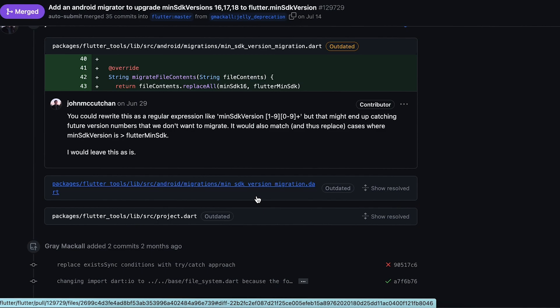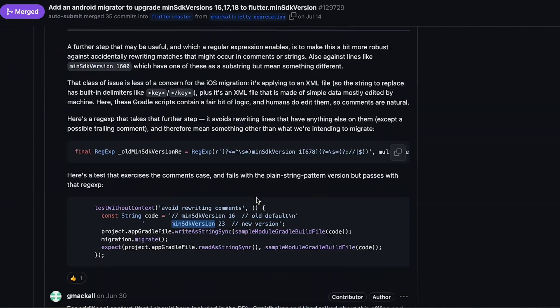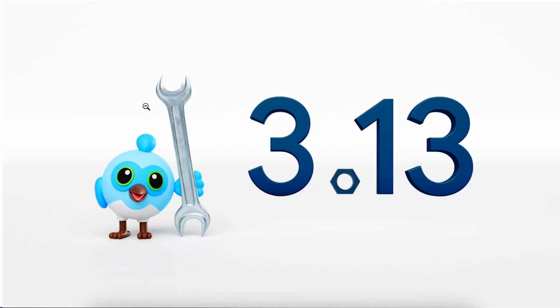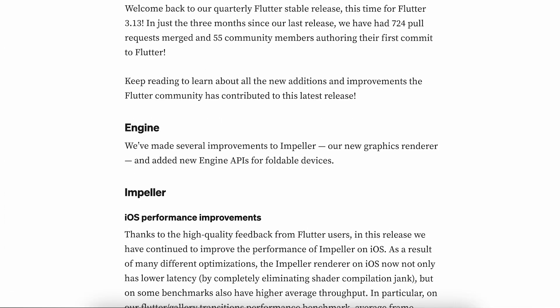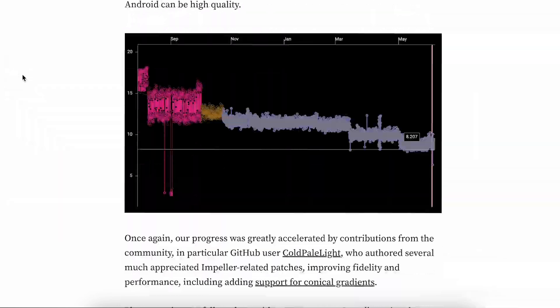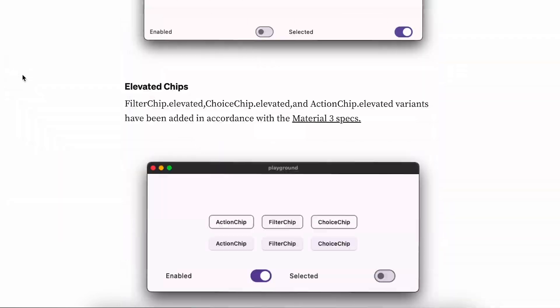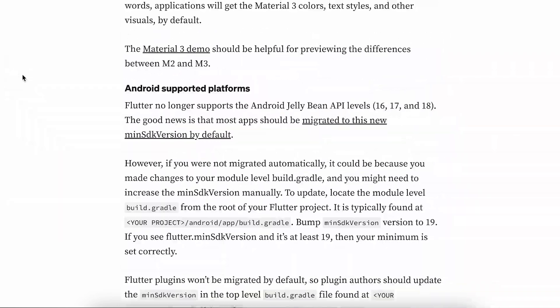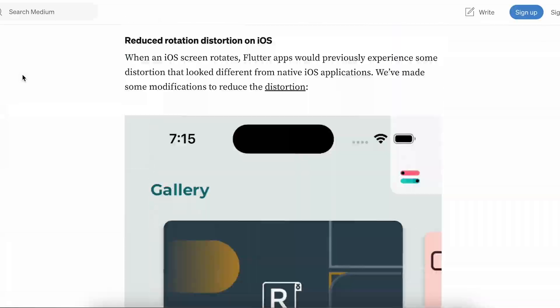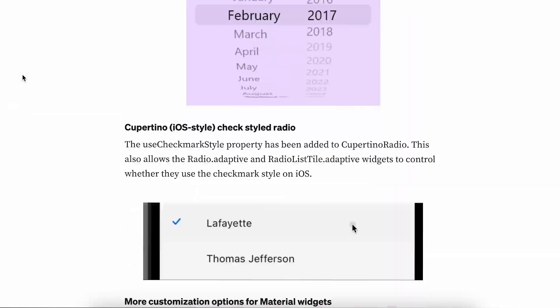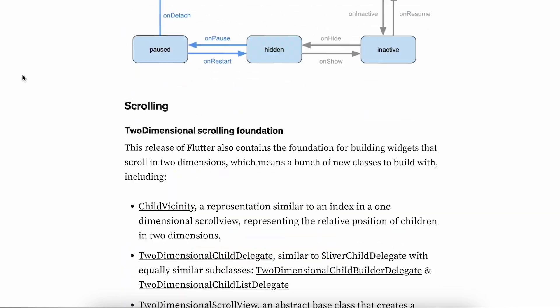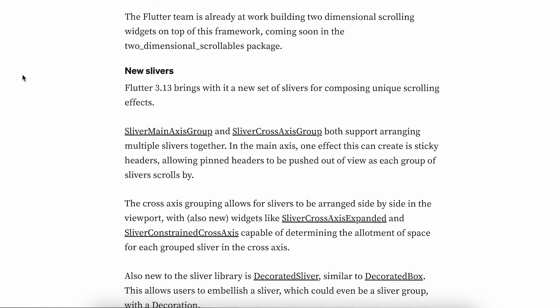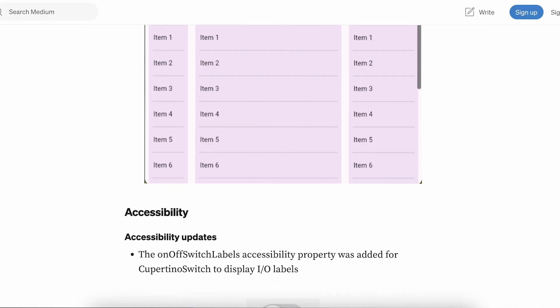If you want to read more on Flutter 3.13, you can go to this article and see the complete details which we have learned a bit before. I have explained a lot of things here. There are two other things - one is gaming on web.